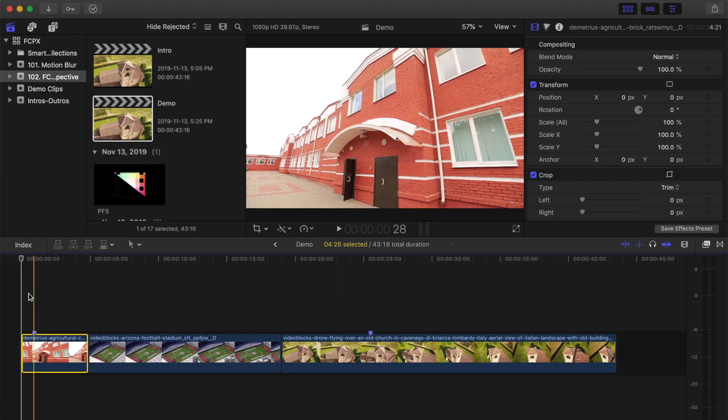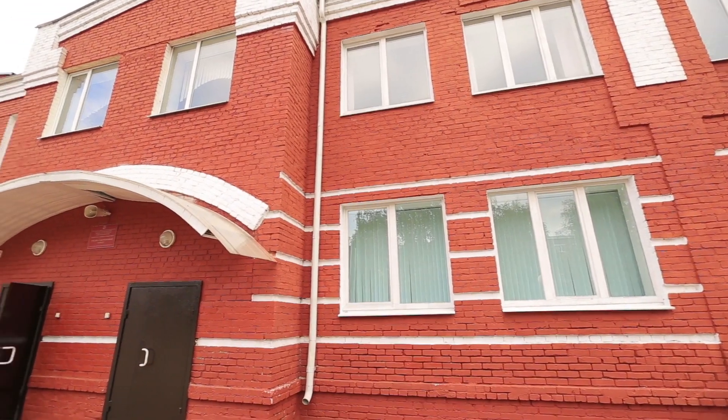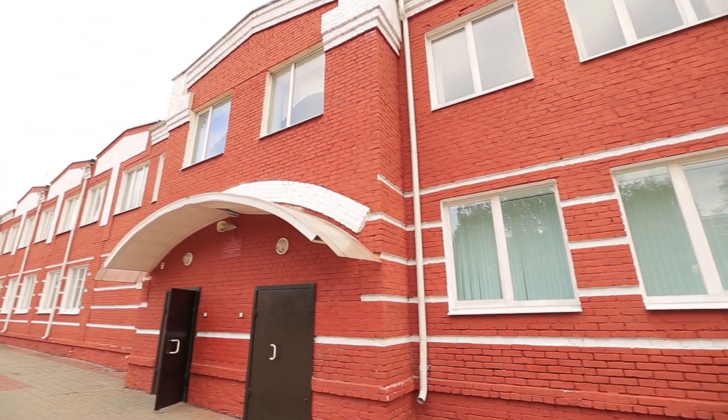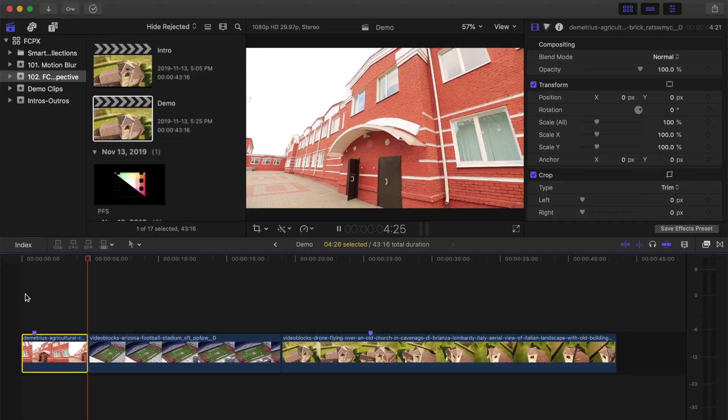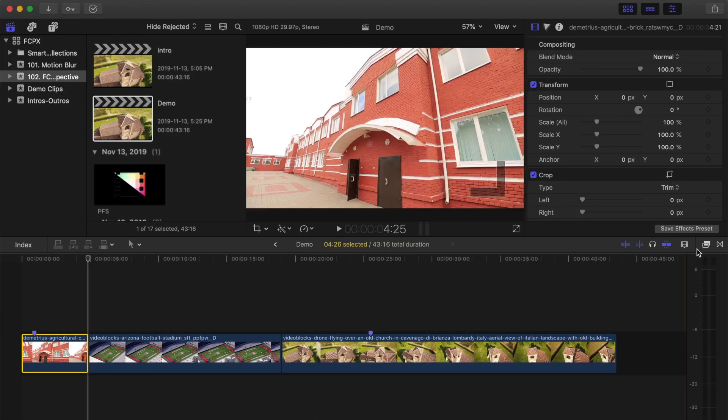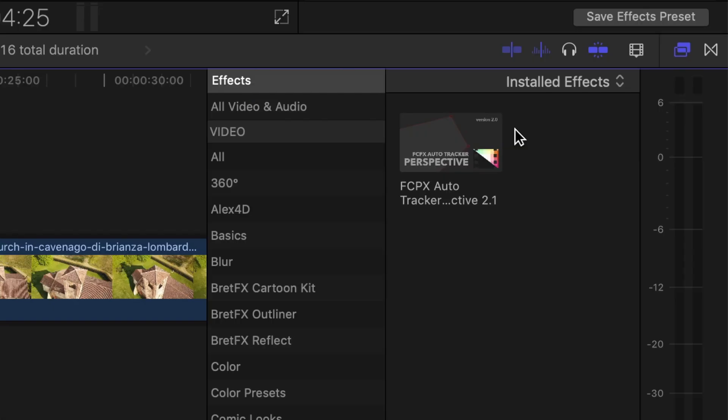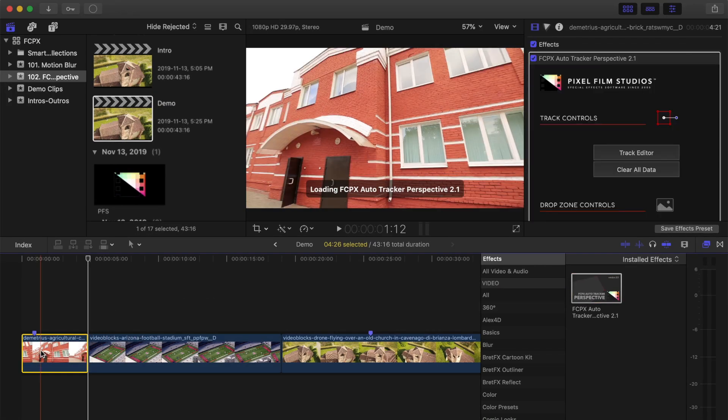First, we'll use the plugin to add some text above the doors in this clip and track it with the camera move. After installing the plugin, open your effects browser, select the Auto Tracker Perspective plugin, and drag and drop it onto your clip.